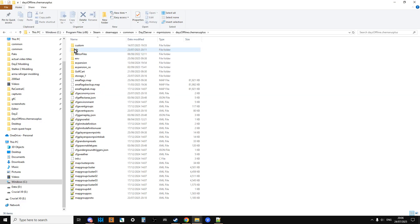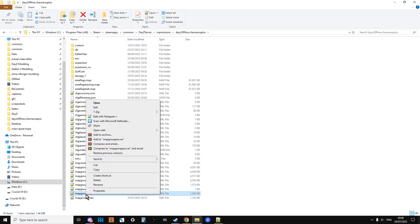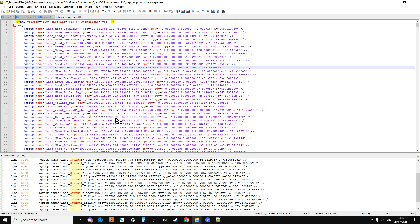So if we go in here and then we go into the mapgrouppos file and we edit this, I'm using Notepad++, and I'll put a link to this in the description below this video.